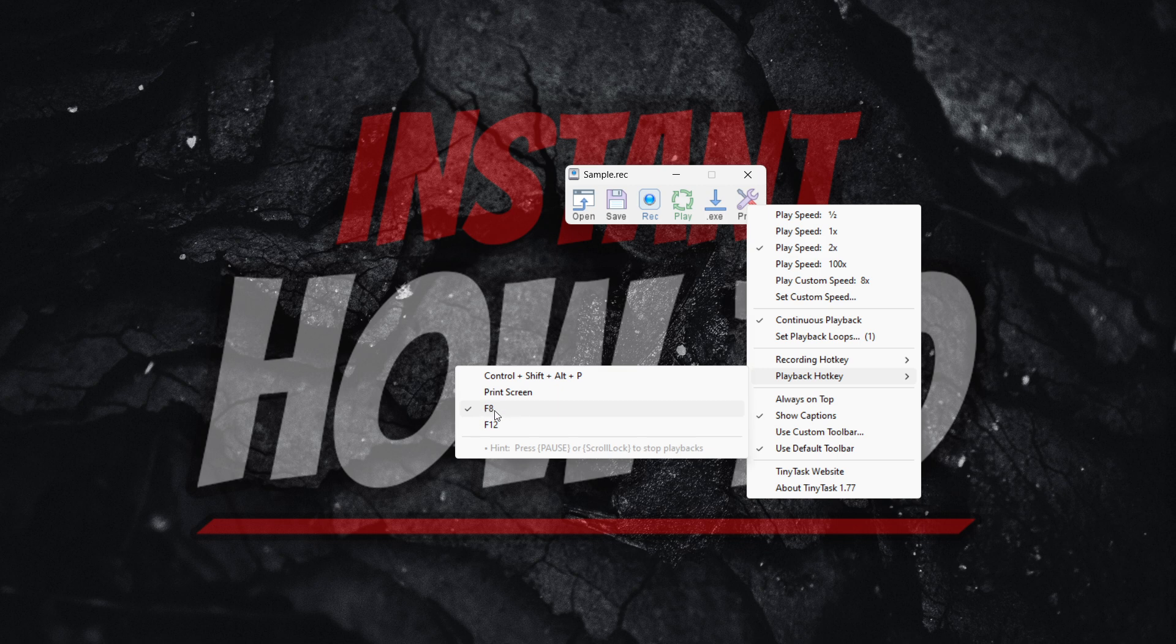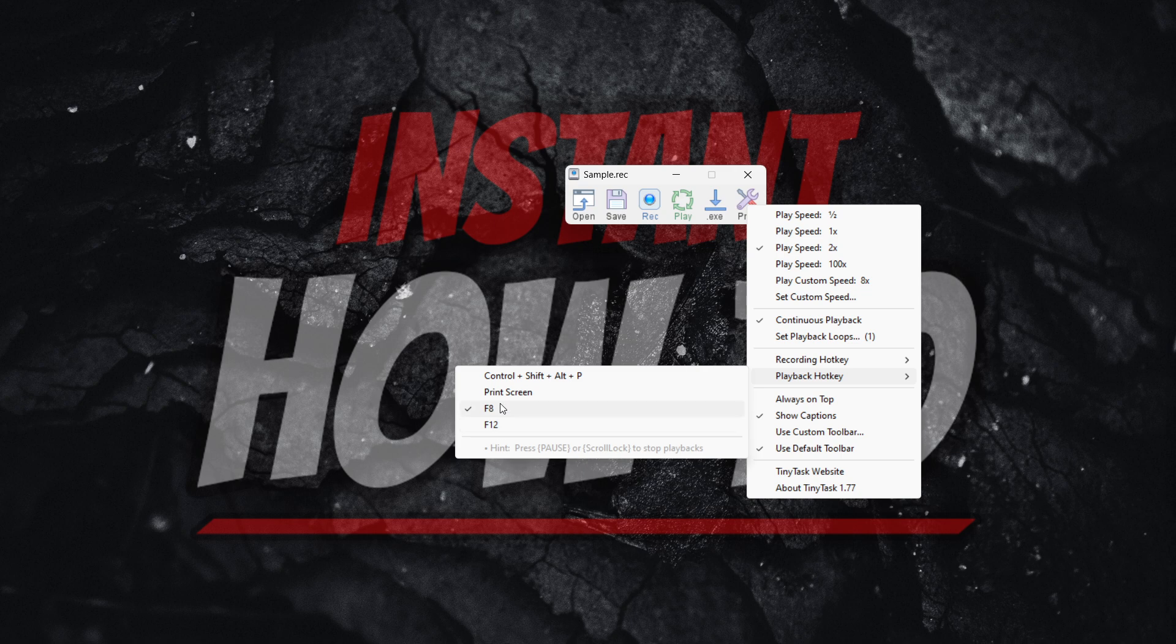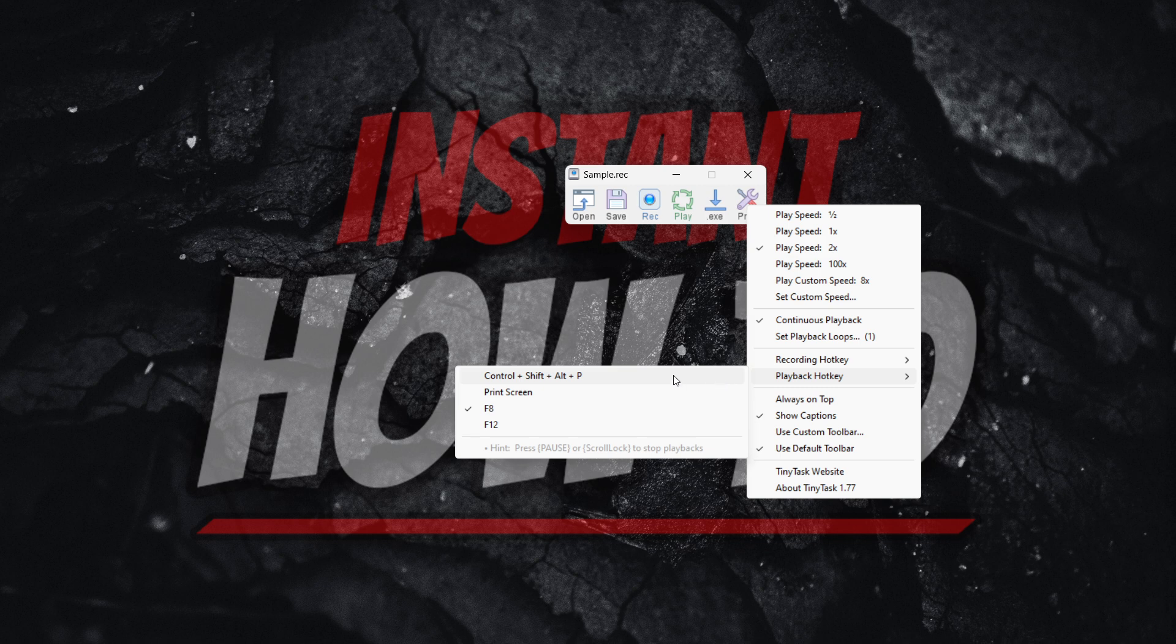I recommend F8 or maybe F12 if you don't have anything on there, or maybe even Print Screen if you don't have a screenshot software. Of course, you can always leave it as default. Just remember what the combination is.